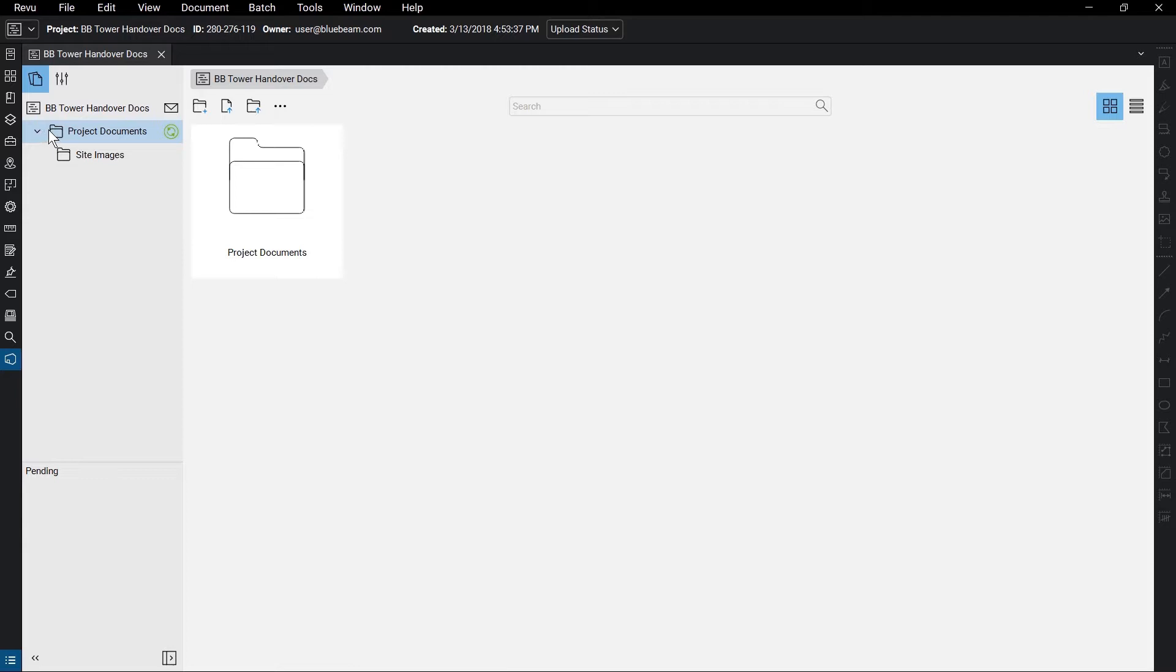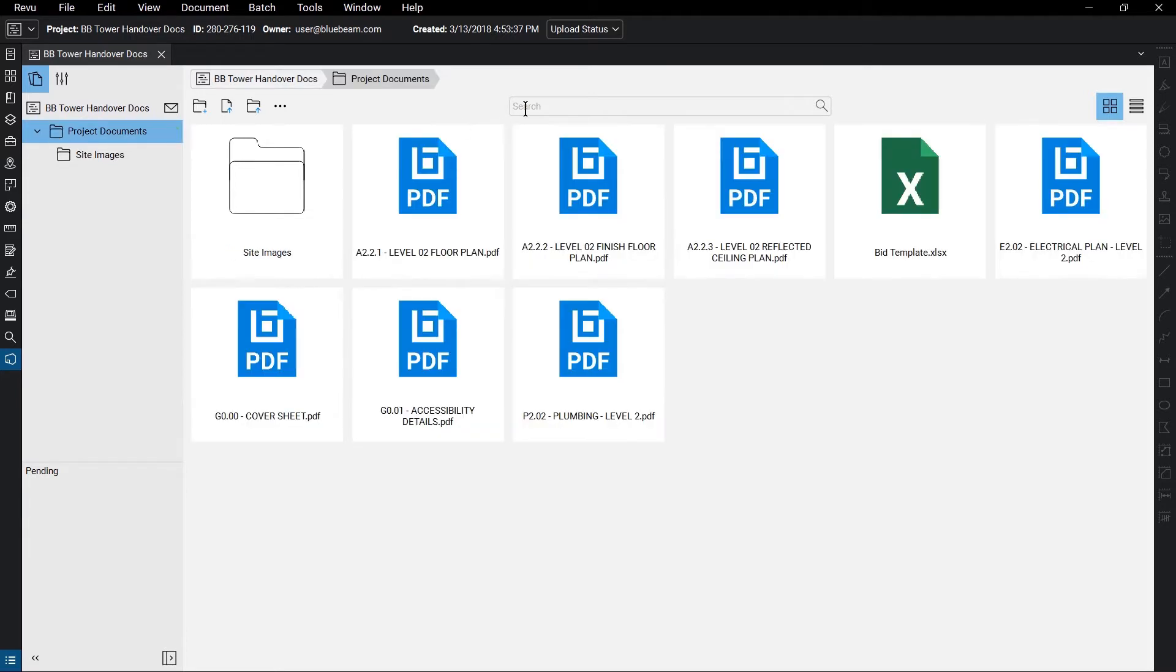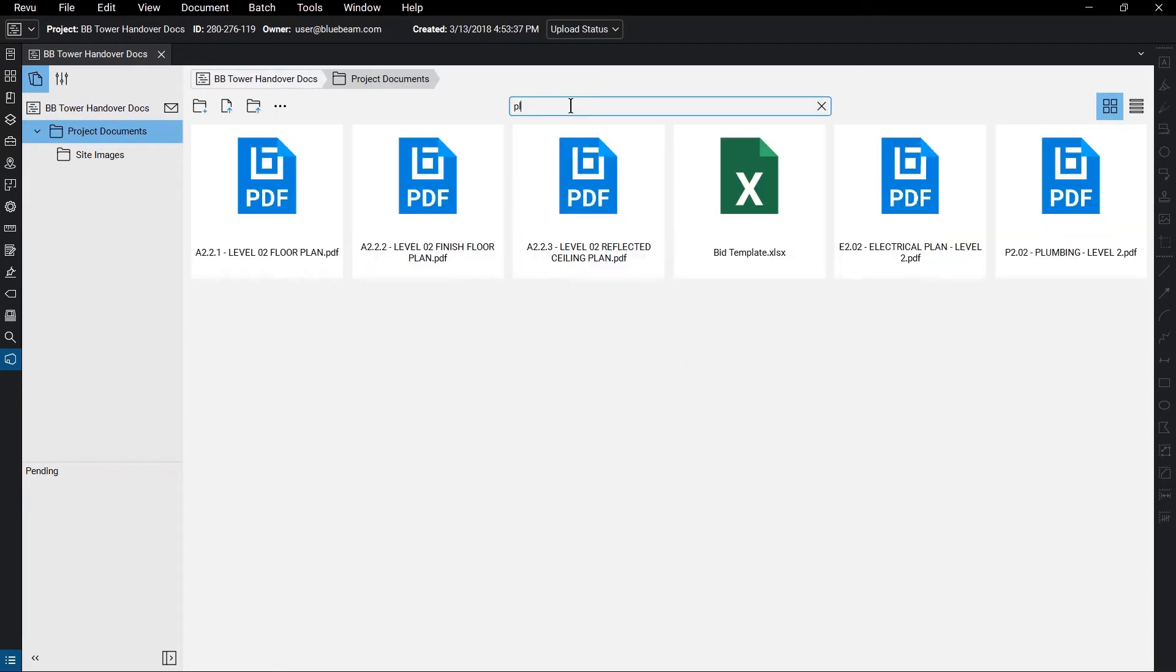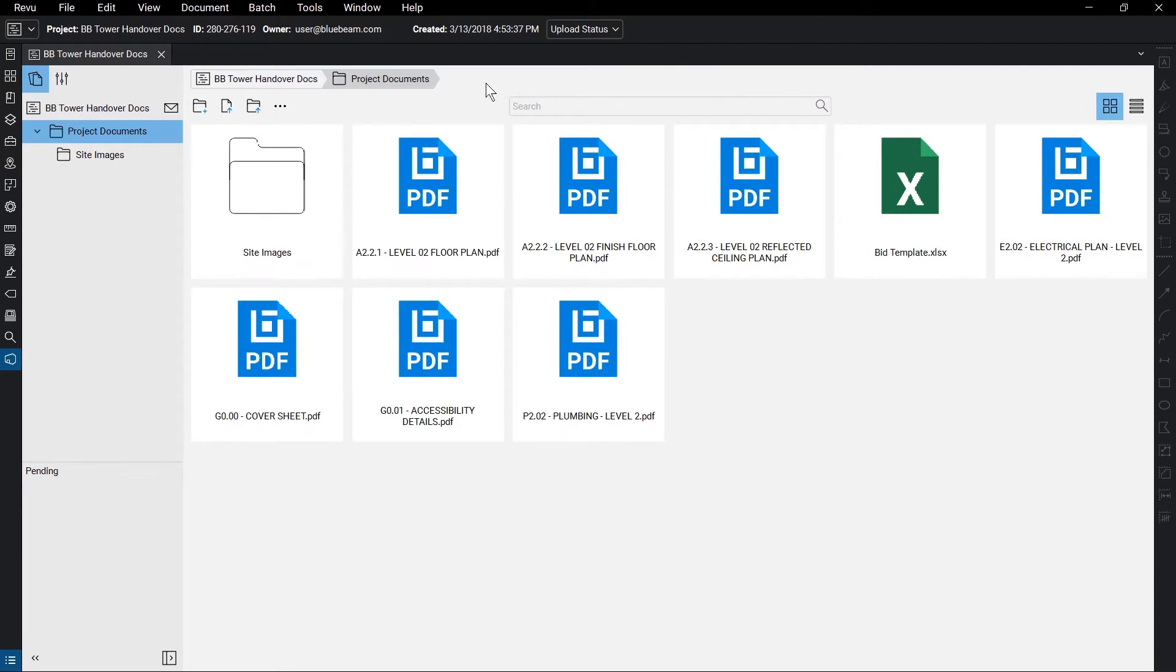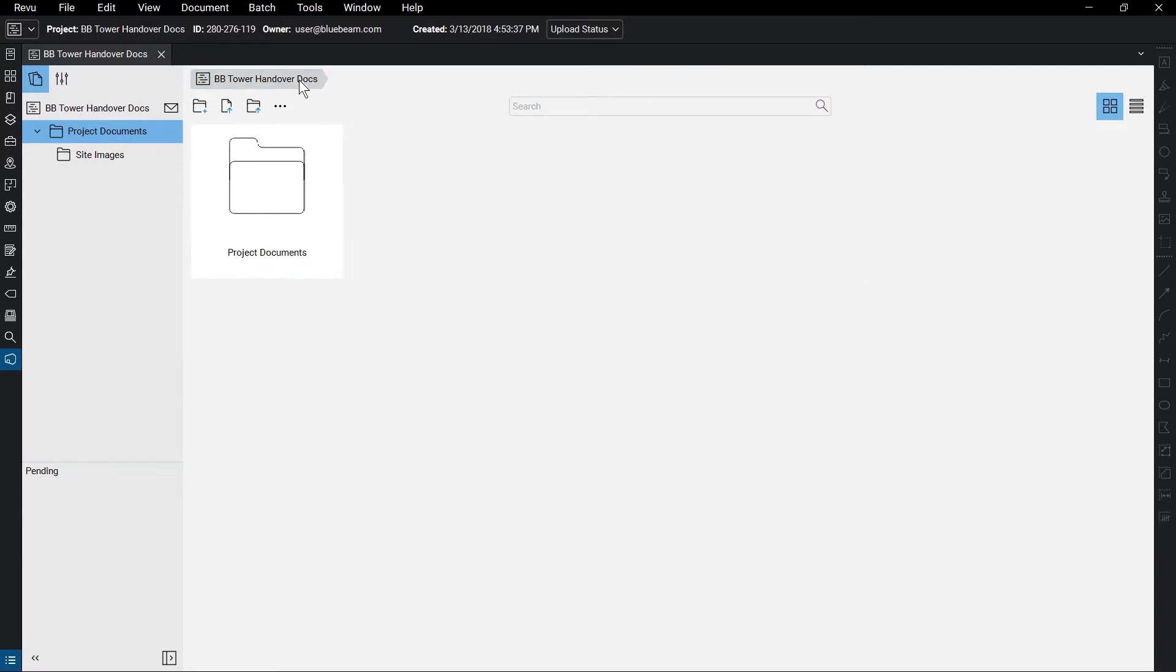You can search for any specific files in that folder using the search bar at the top. There's also breadcrumb navigation, showing exactly where you are in the project.